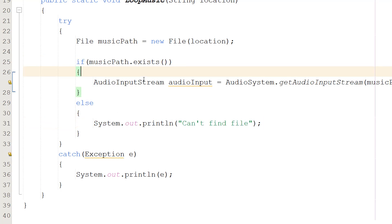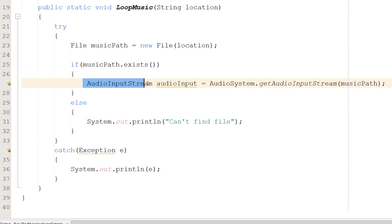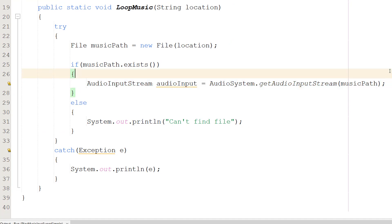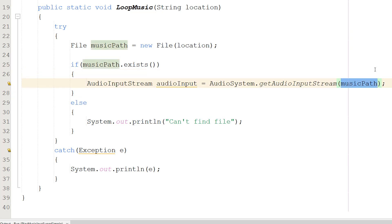Next, we do AudioInputStream audioInput equals AudioSystem.getAudioInputStream(musicPath). We're creating an AudioInputStream object. We call it audioInput and we need to pass in our musicPath file into it.